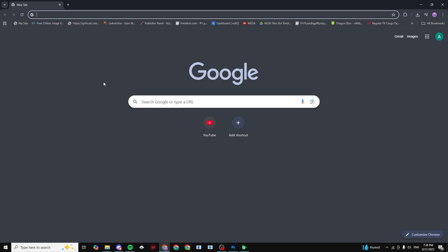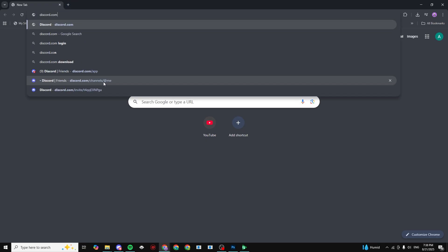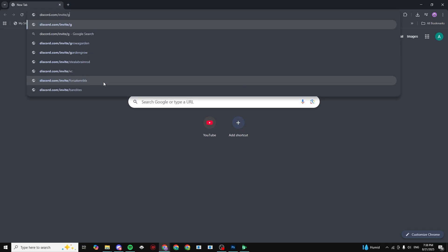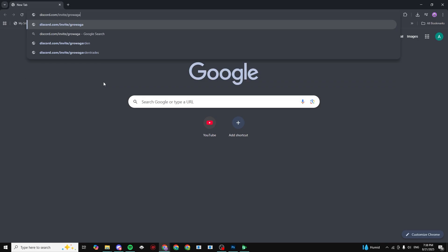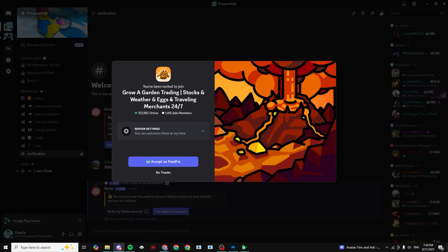Go to the search bar at the top and type in discord.com/invites/growagardens. Make sure it's Grow A Gardens with an 's' and not just Grow A Garden. Now click on enter.